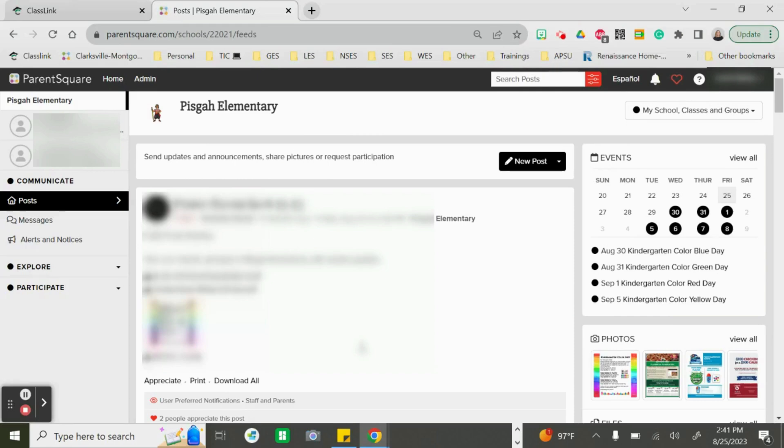Welcome to ParentSquare. Today we are going to look at how you can use appointment signups for your parent-teacher conferences.